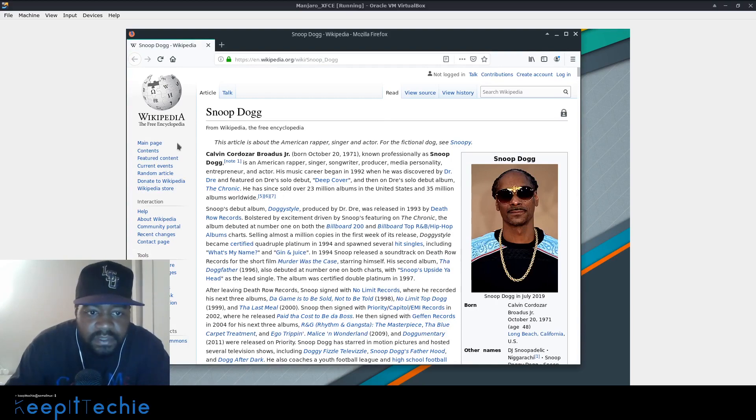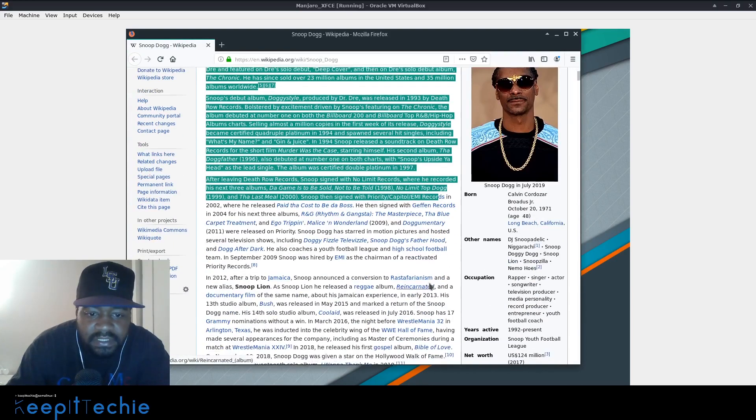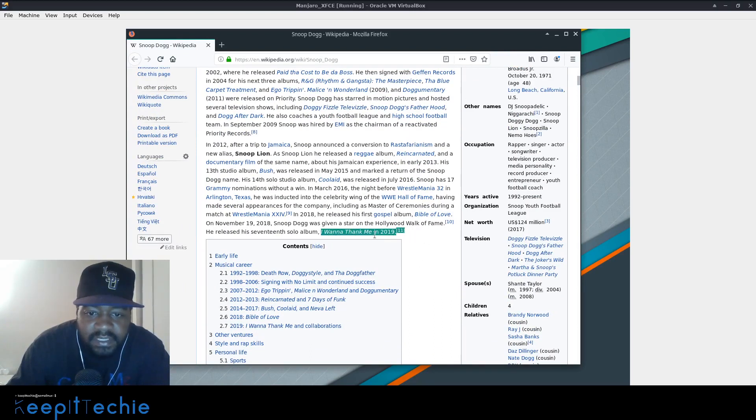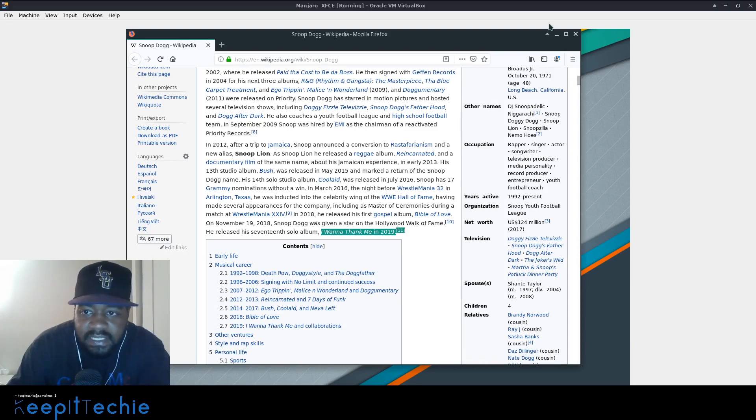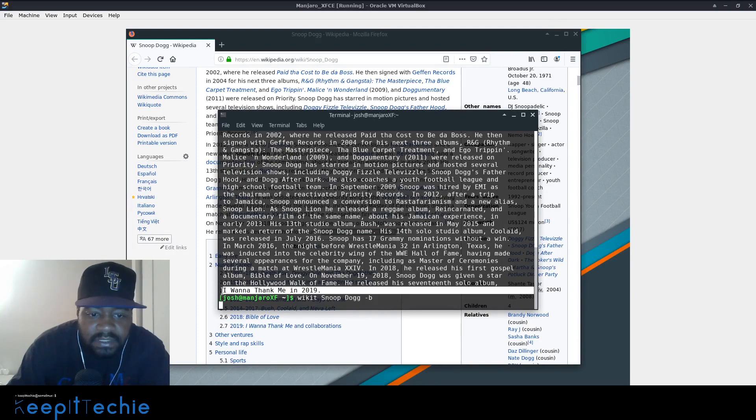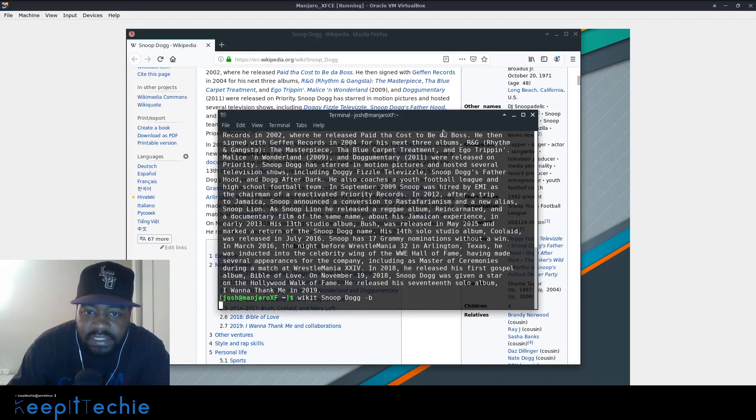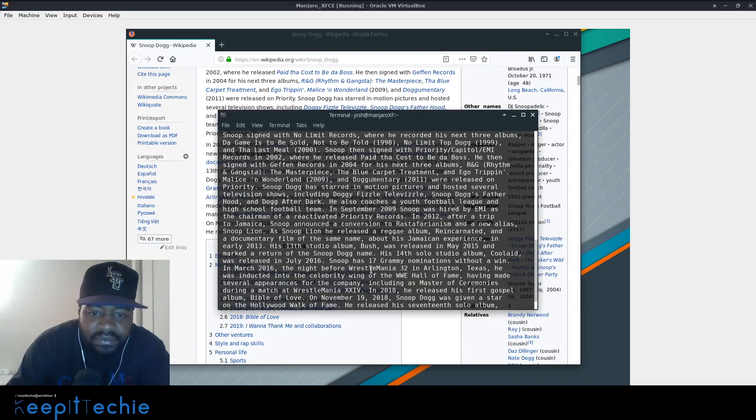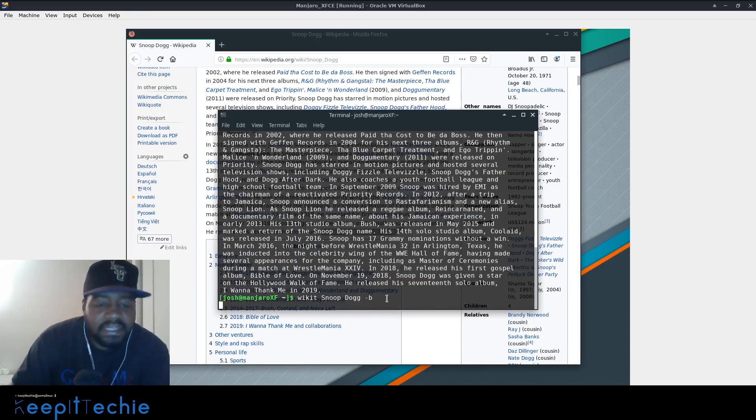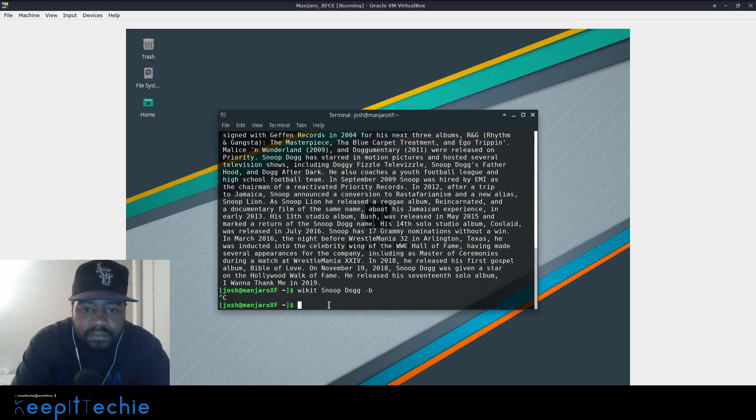So like I said, it brings up that first paragraph. So it normally stops like right here. So I want to thank me in 2019 and I'm only reading that cause I want to show you in a terminal that that's where it stops. So I want to thank me 2019. So like I said, that first paragraph, it pulls in so you can do quick searches like that. It's pretty cool.